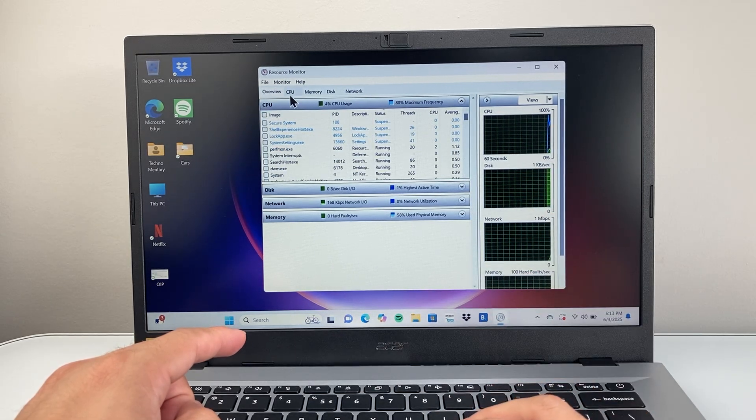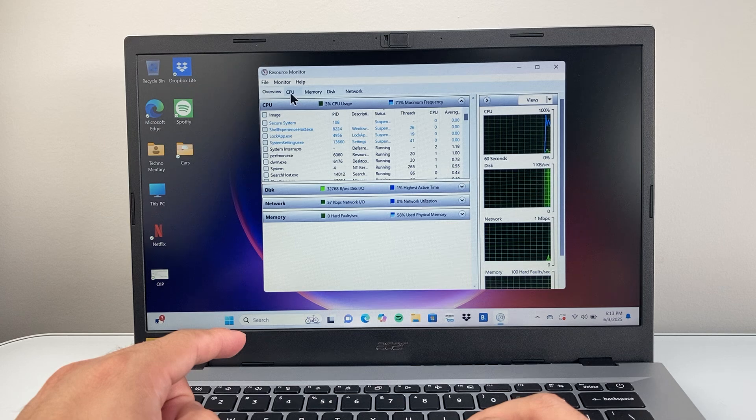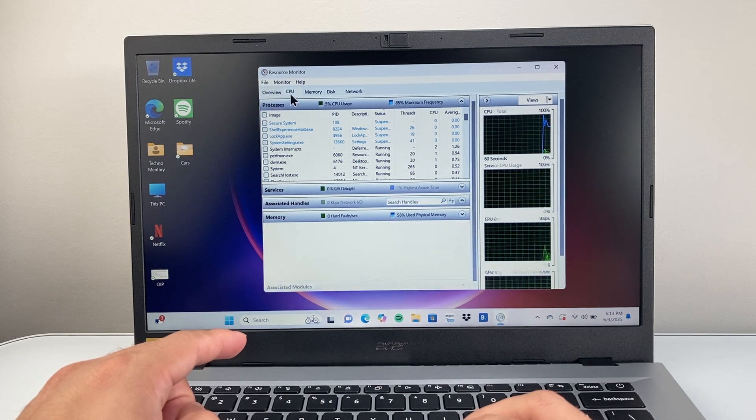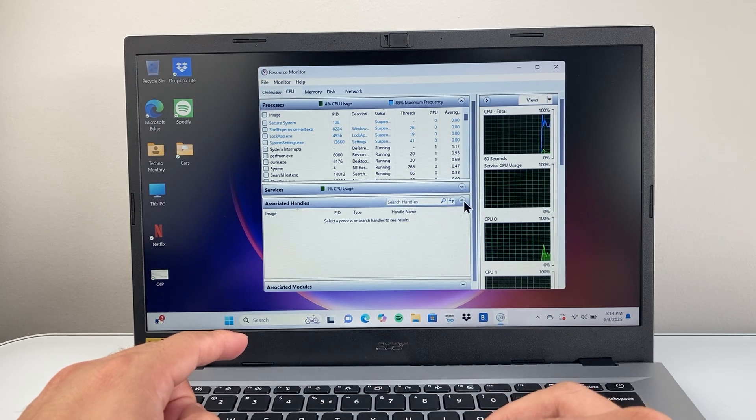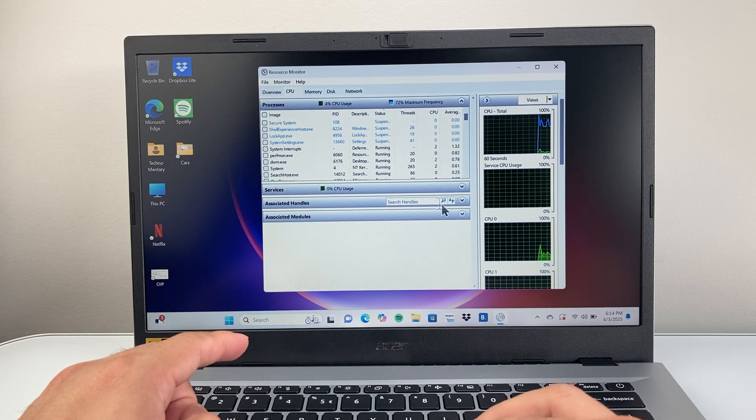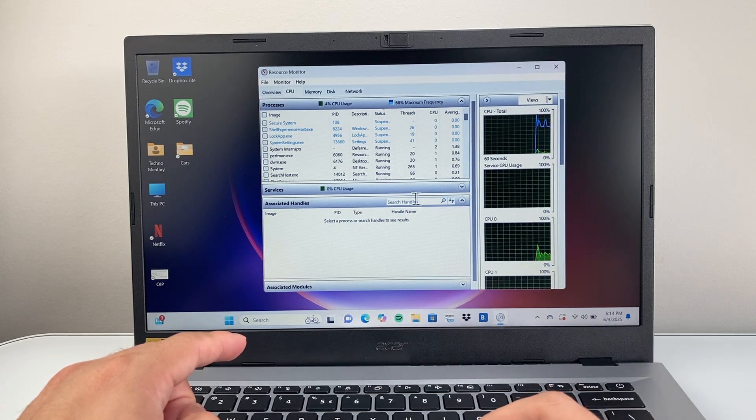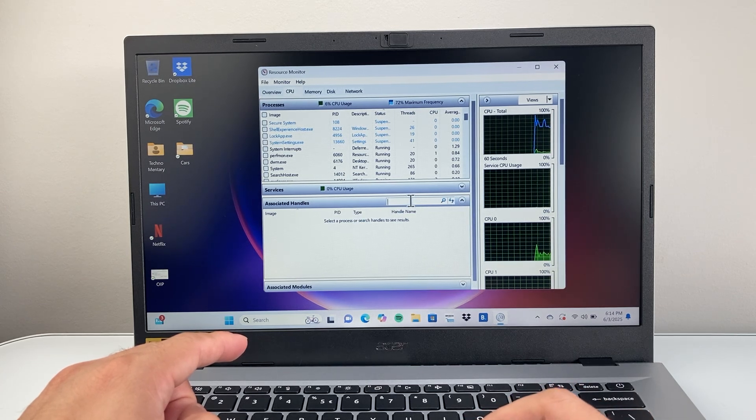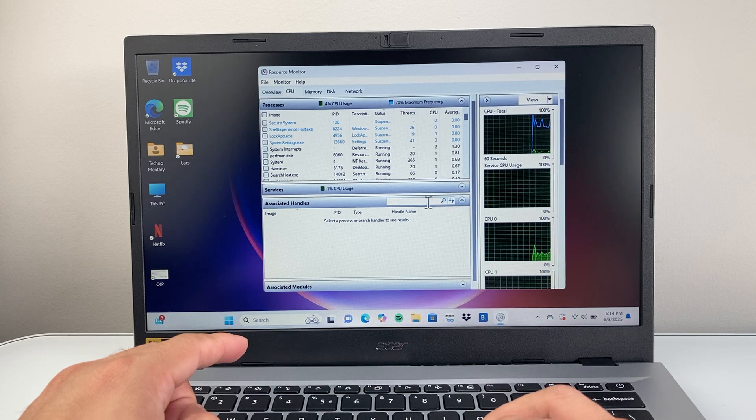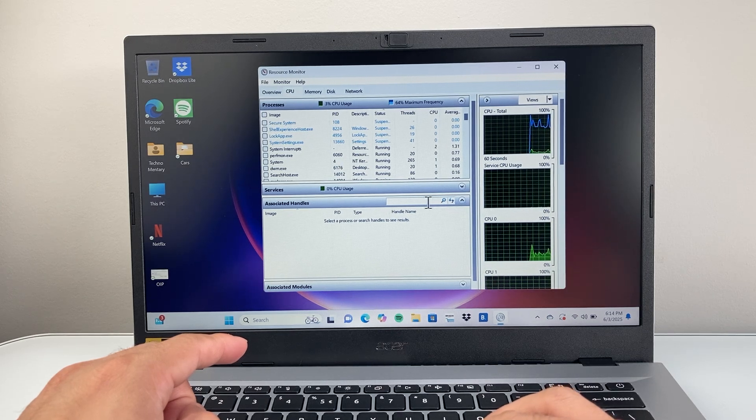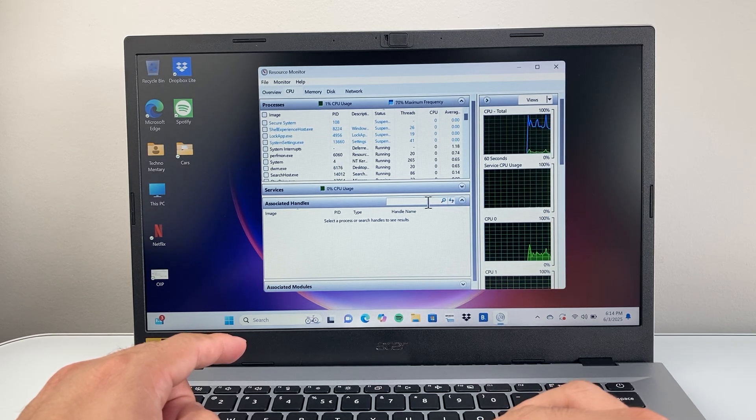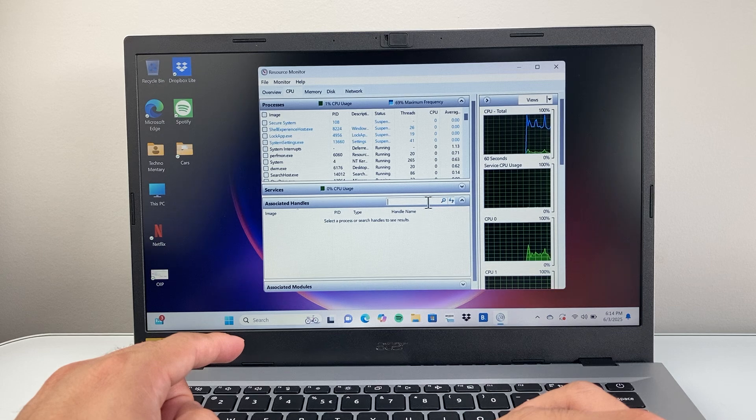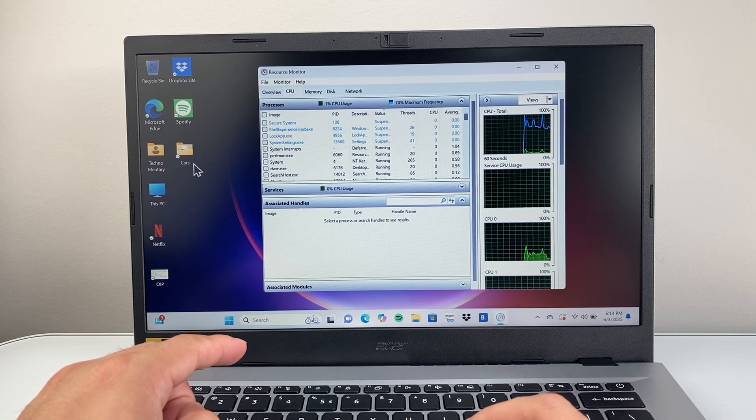You're going to go to the CPU tab that's listed up here and tap on that. Then you're going to look where it says Associated Handles. Expand that, and in the search handle search bar, you're going to search the name of the file or folder you're looking to delete.